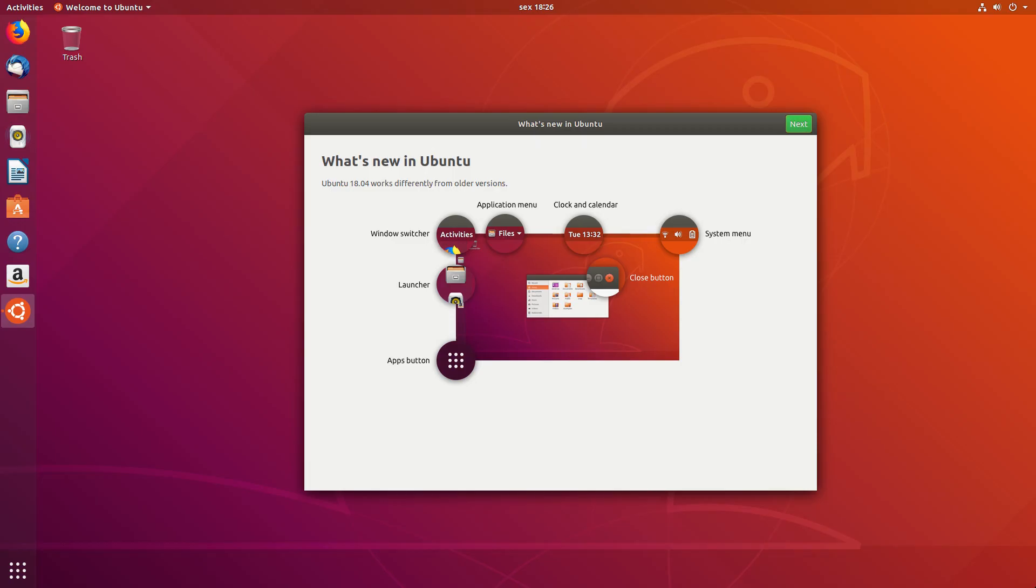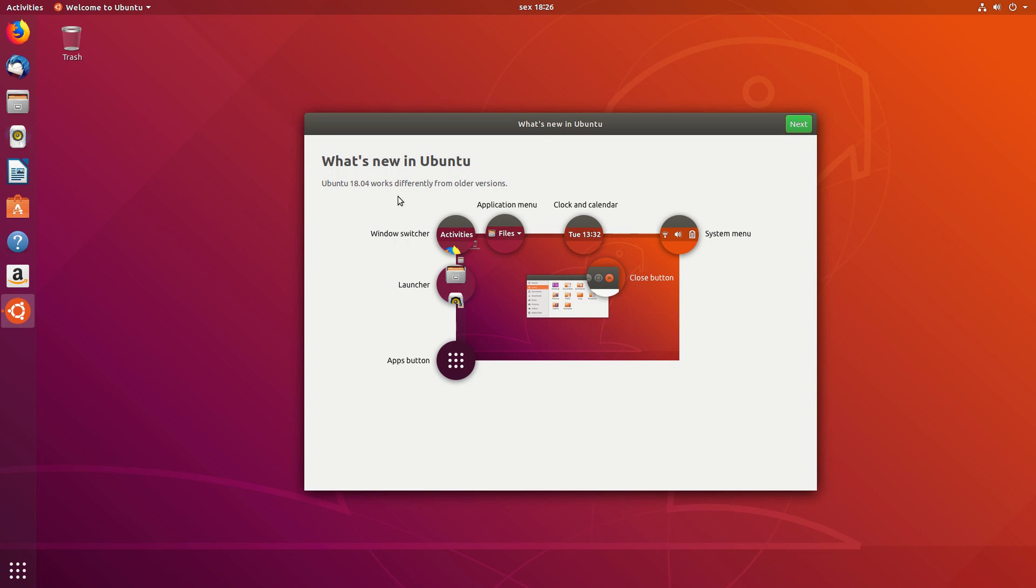Well, this is different. As soon as you log in into your newly installed system, Ubuntu presents you this wizard that starts with a welcome screen. What's new in Ubuntu? Ubuntu 18.04 works differently from other versions.